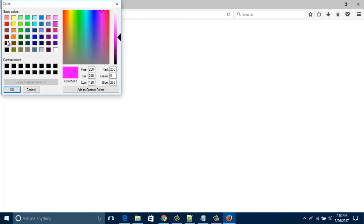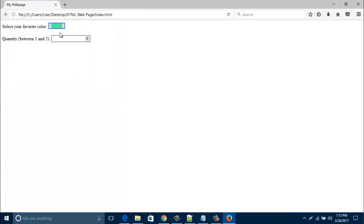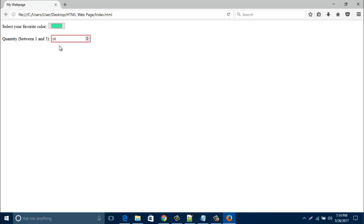When you click on this color button, you can add here a lot of color. Just choose a color and press OK. Look, the color changed. And also I like to show you how to create this quantity between 1 to 5. Here you can write 1 to 5. If you type here 10 or 6, it will show you an alert that quantity is limited.